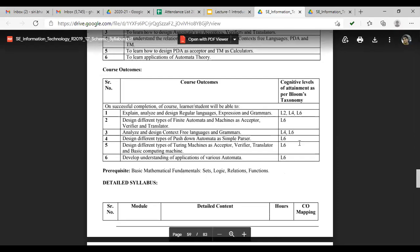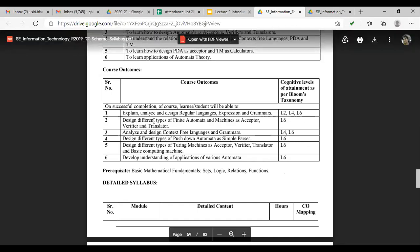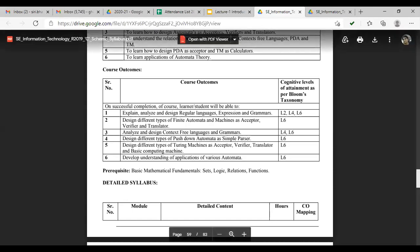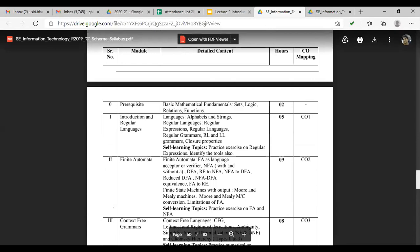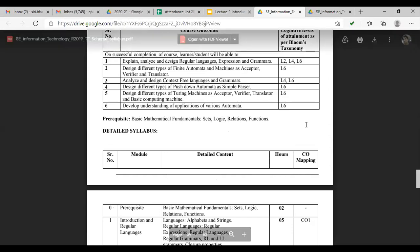After learning this, the outcome of this subject is that you can explain, analyze, and design regular language, regular expressions and grammar, design different types of finite automata and machines as acceptor, verifier, and translator. You can design context-free language and grammar, design pushdown automata, design Turing machine, and understand the application of various automata. The prerequisite for this subject is basic mathematical fundamentals like sets, logic, relations, and functions.